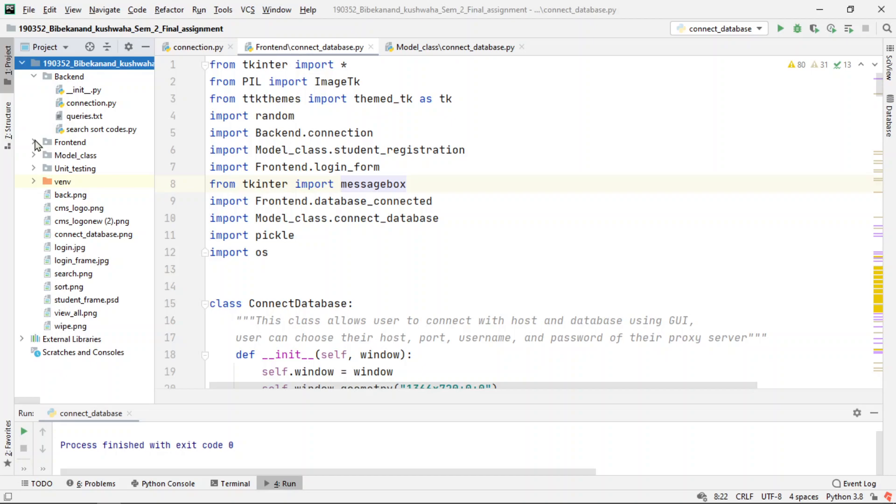First, the user will provide input in the input field, and then those values will be set into the model class. Then it will be sent to the backend package, and with the connections, it will be stored in the database. The same process happens when we fetch the data.